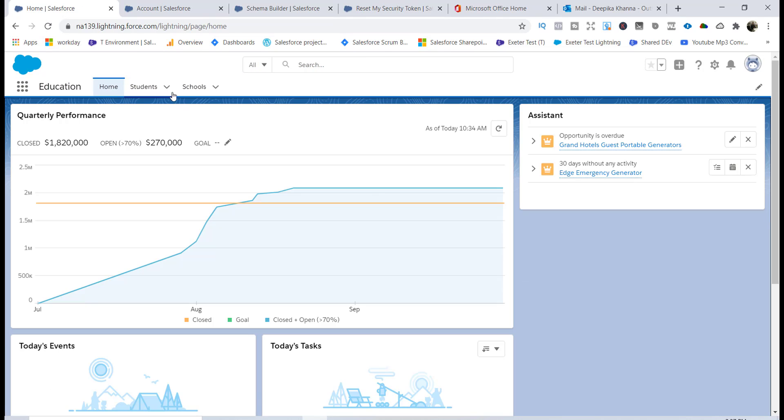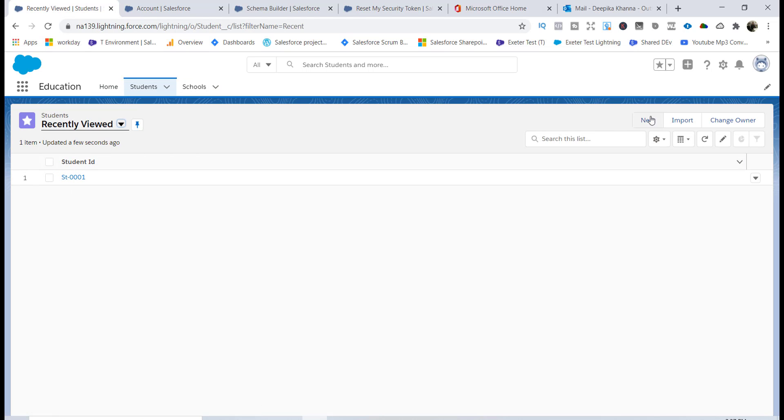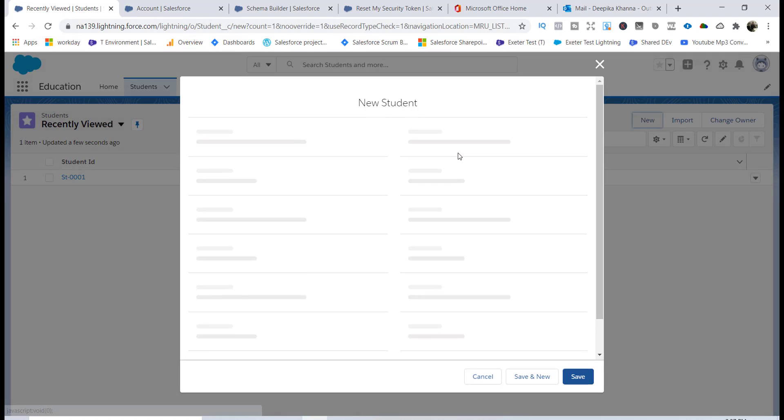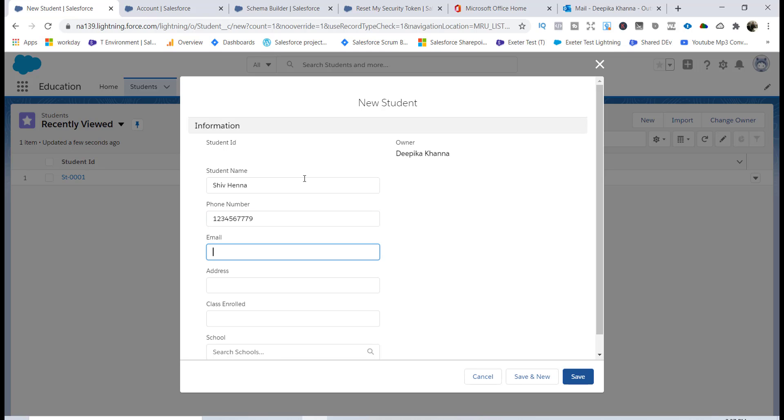You will see that there is only one record that is available. Let's go ahead and add another record and this time let me call it as Shift and the phone number is this is the phone number.